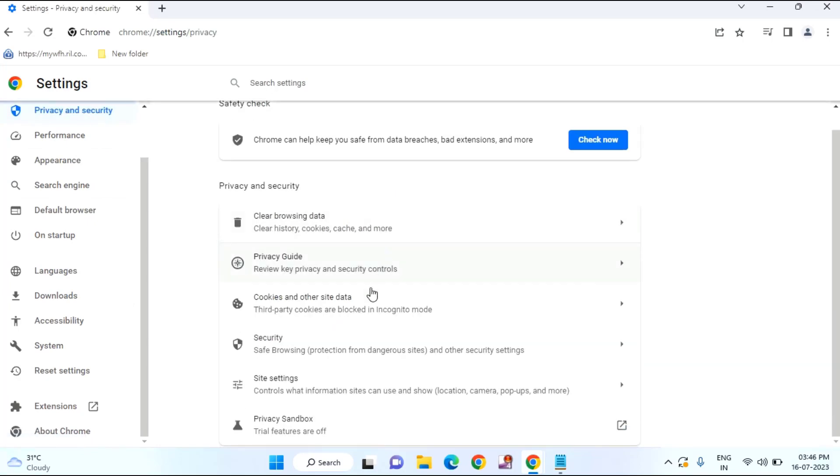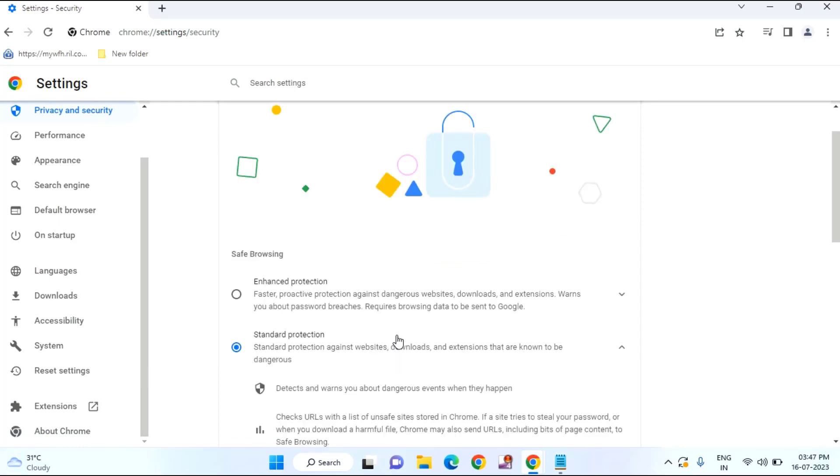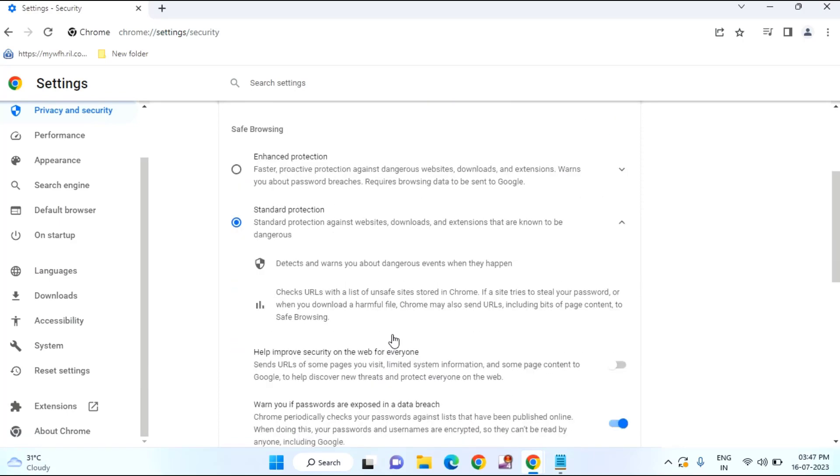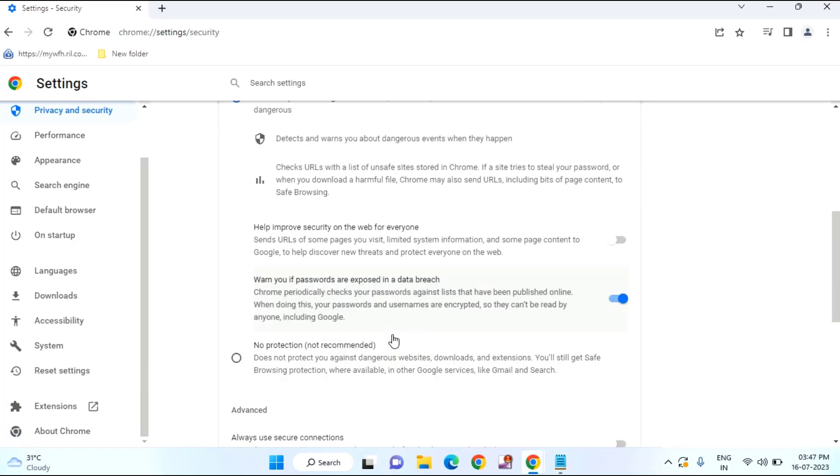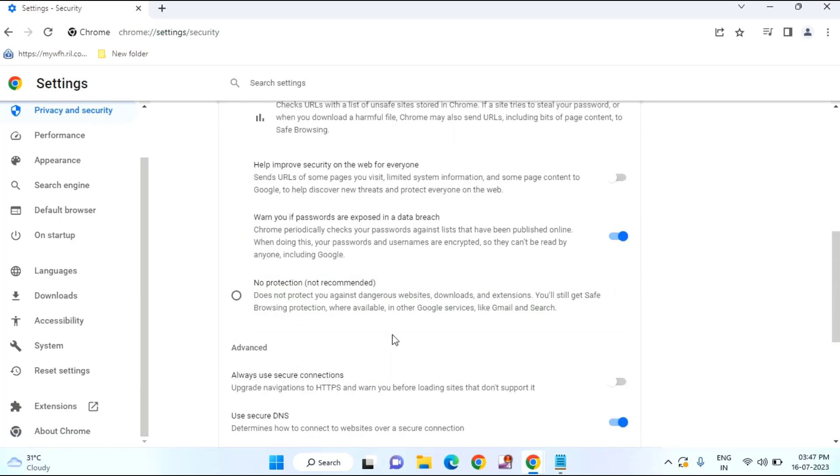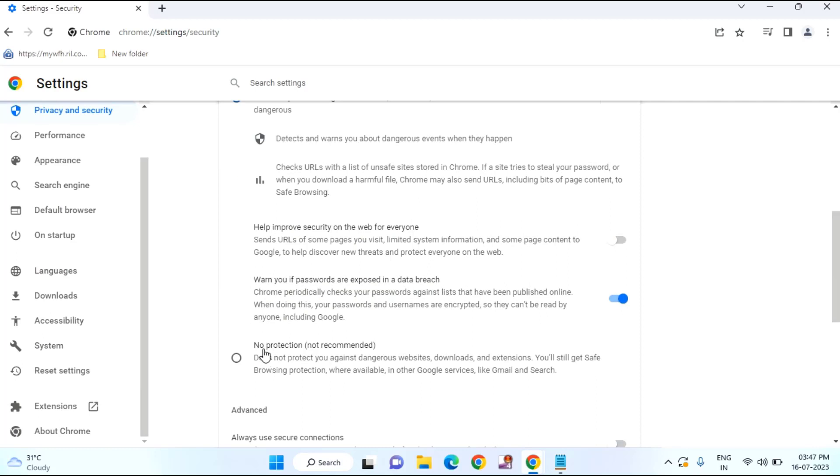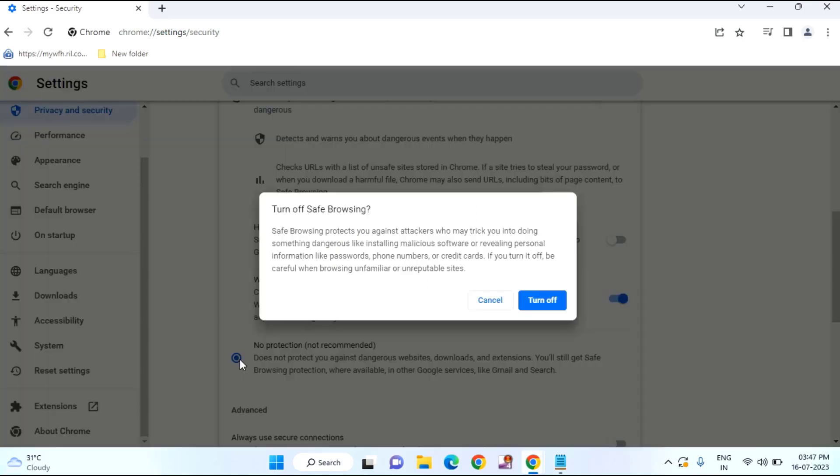Click on privacy and security. Scroll down a little bit. Click on security. Scroll down a little bit. In this you need to select as no protection, not recommended. Just select this option and click on turn off.